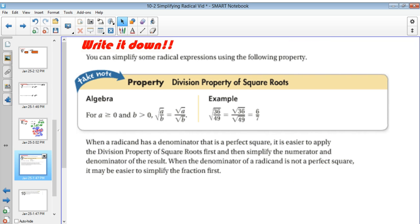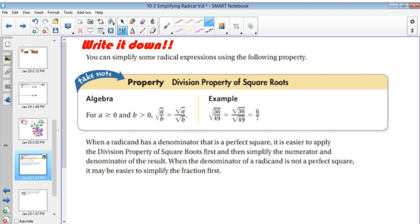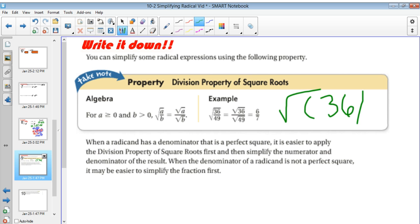We also have the division property of square roots. A must be greater than or equal to 0 — if A were negative, we'd be dealing with imaginary numbers, which is a real field of mathematics you'll encounter later in high school. The rule is: the square root of A over B equals the square root of A over the square root of B. For example, the square root of 36 over 49 equals 6 over 7.